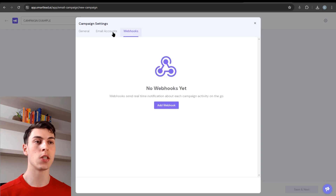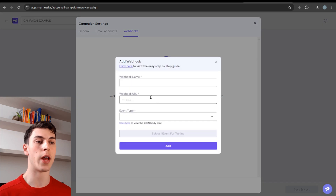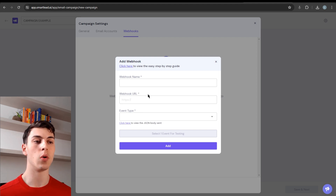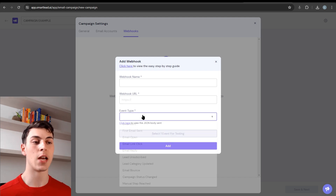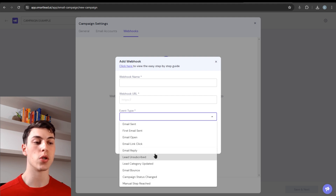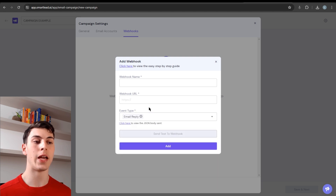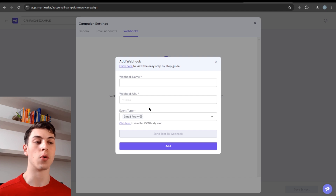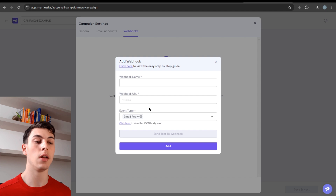Webhooks are useful if you want to receive notifications for new replies or other event types. You put the webhook name and URL — if you're using Zapier with an automation, it will give you a URL to paste here for the webhook to work. The event type list shows all events you can be notified for; the most useful one is email reply. If you're using Zapier or Make.com, you can set a filter so you're only notified for interested leads, meeting requests, or positive replies — not every out-of-office or not-interested reply. Then click Add to save your webhook.